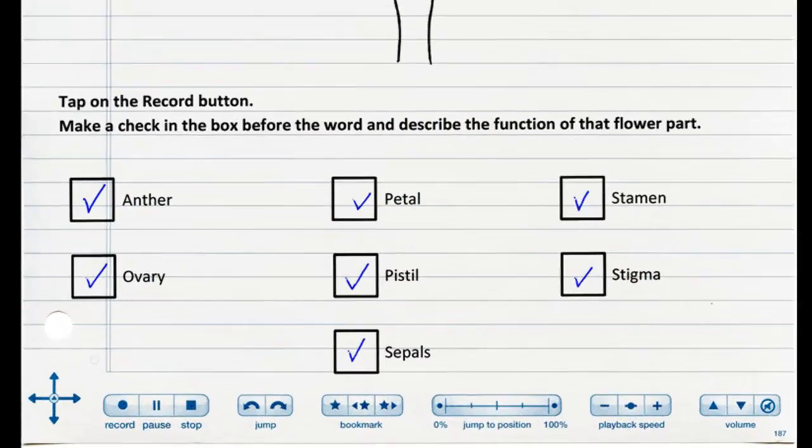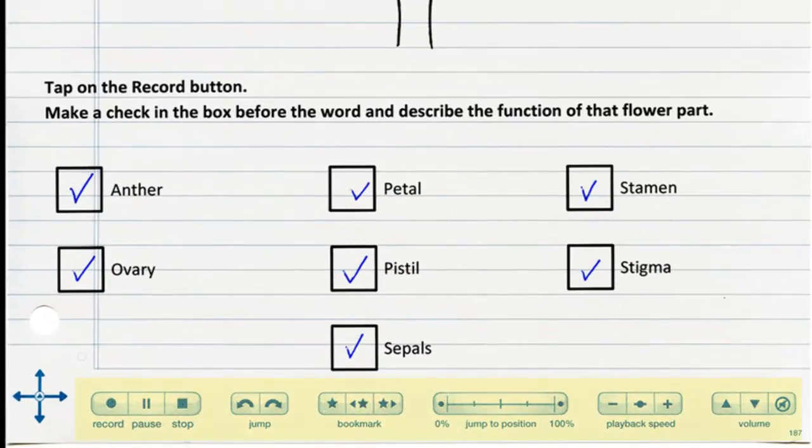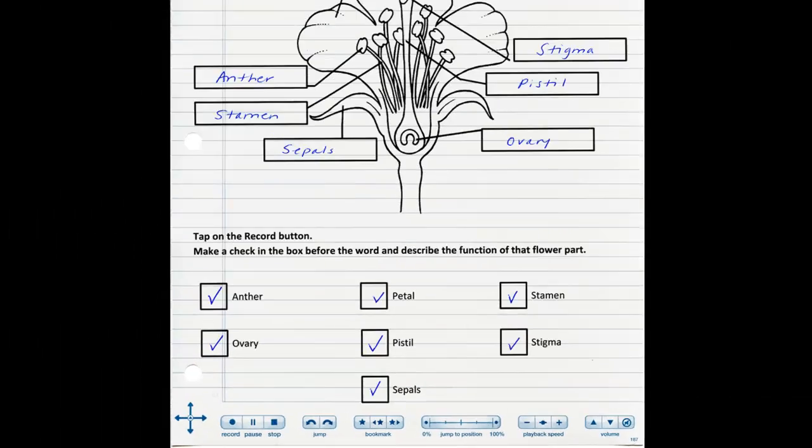Use the paper replay controls at the bottom of the page to record audio while adding notes and playback audio when recording is complete.